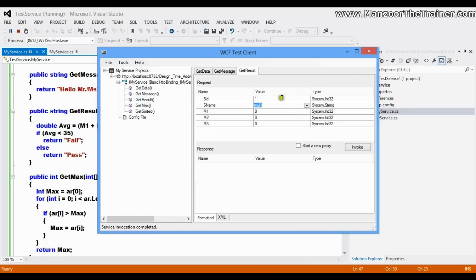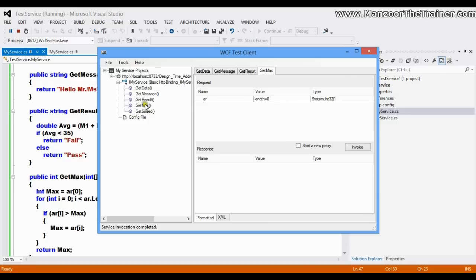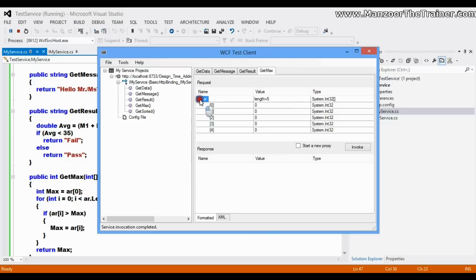Next, for 'GetResult', I need to pass student ID, student name, marks one, marks two, and marks three. I'll invoke it and the result is 'Pass'. For 'GetMax', I set the length of the array to five elements and click the smart tag to get all five input boxes. I enter 45, 90, 87, 78, 89 — the largest among these is 90, so it should return 90, and it does.